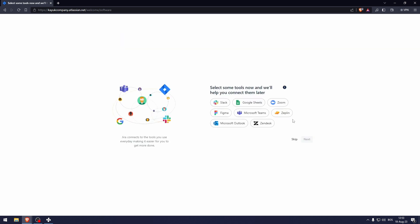Now these are the tools that you can use to further help your experience with Jira. So for example, if you already have Slack, if you already have Google Sheets, you can import them into Jira. And that means you're not going to be starting from scratch. So let's click skip.